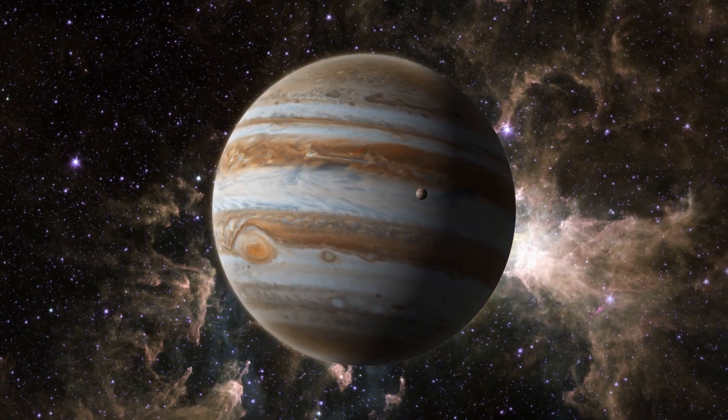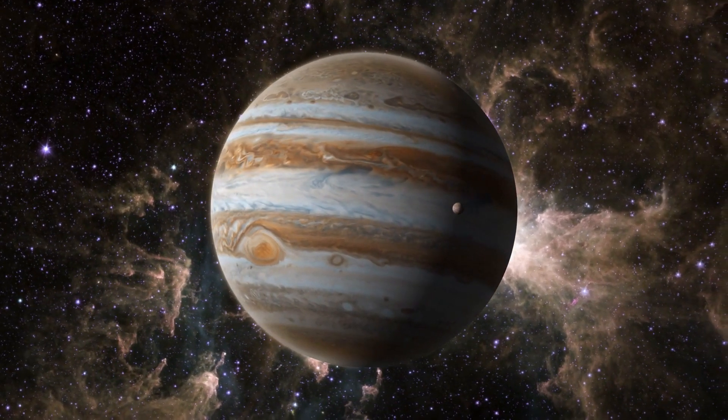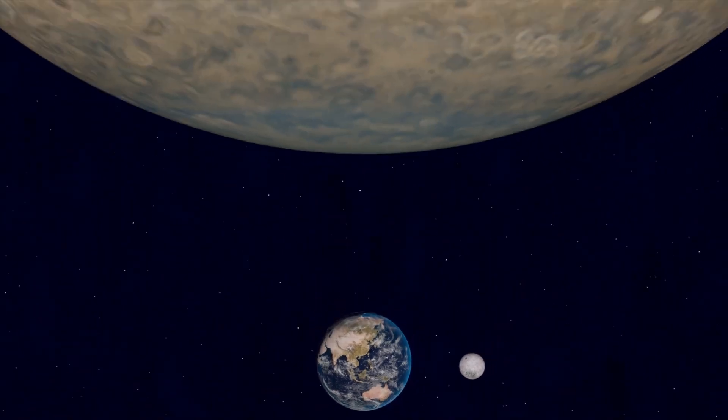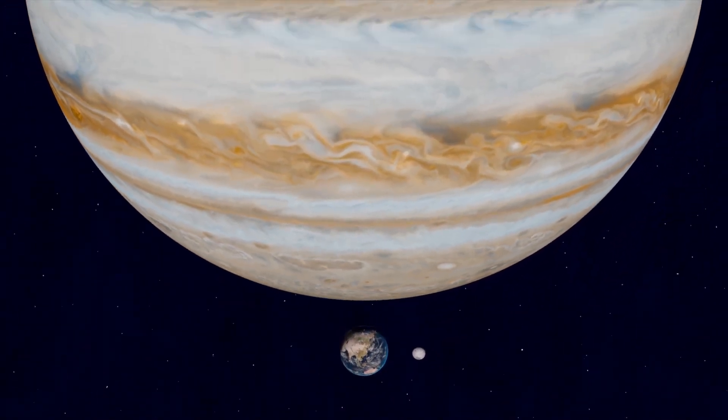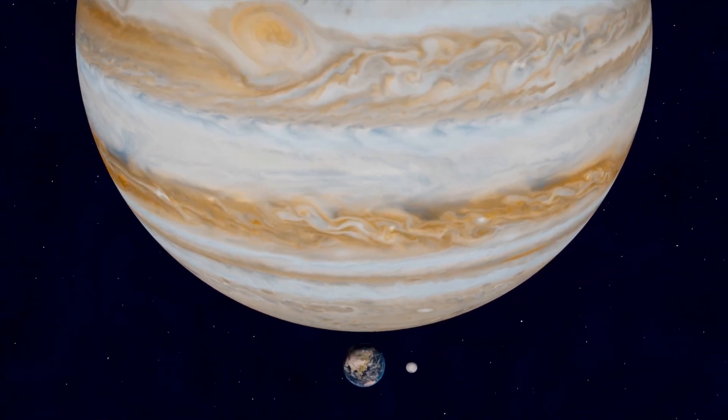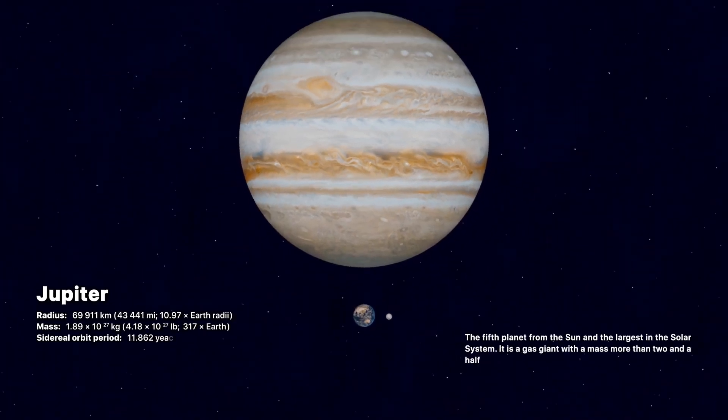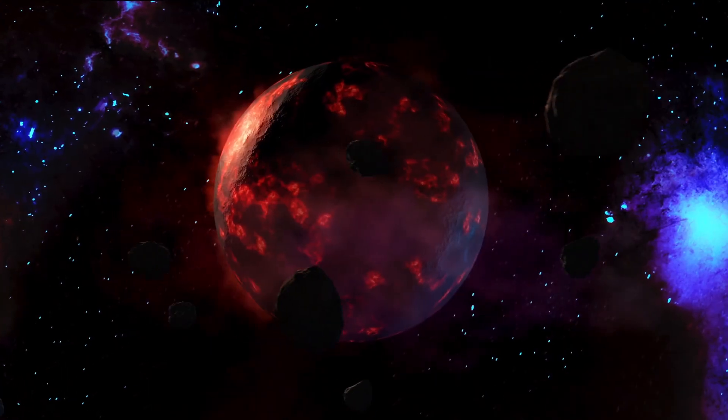Jupiter is the fifth planet from the sun and the largest in the solar system, which is more than 11 times the diameter of Earth. Its volume is over 1300 times the volume of Earth.